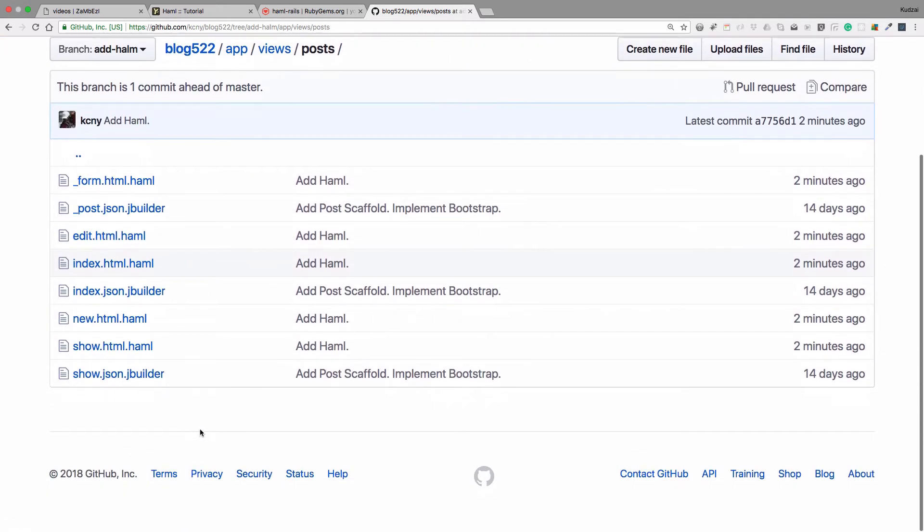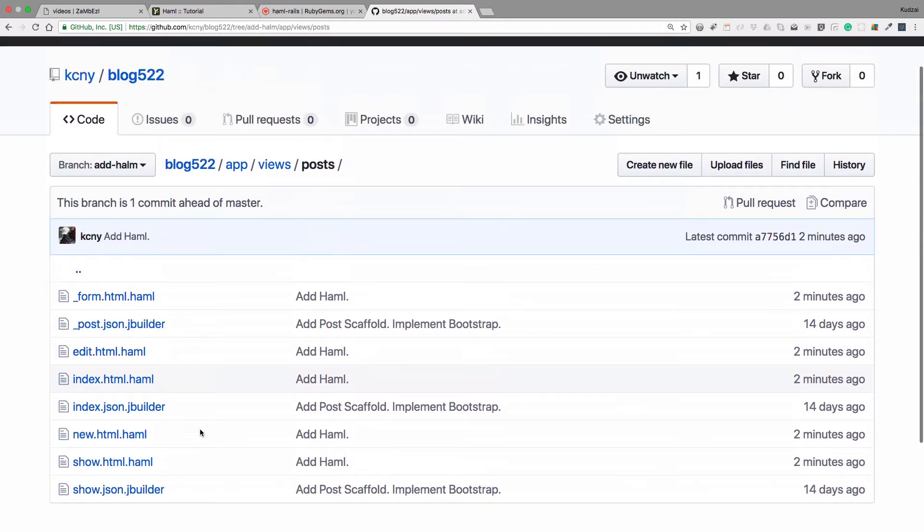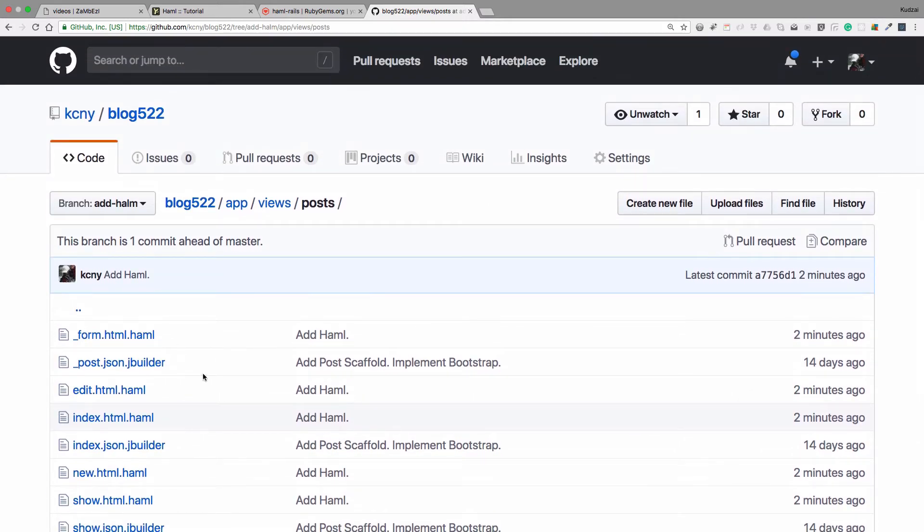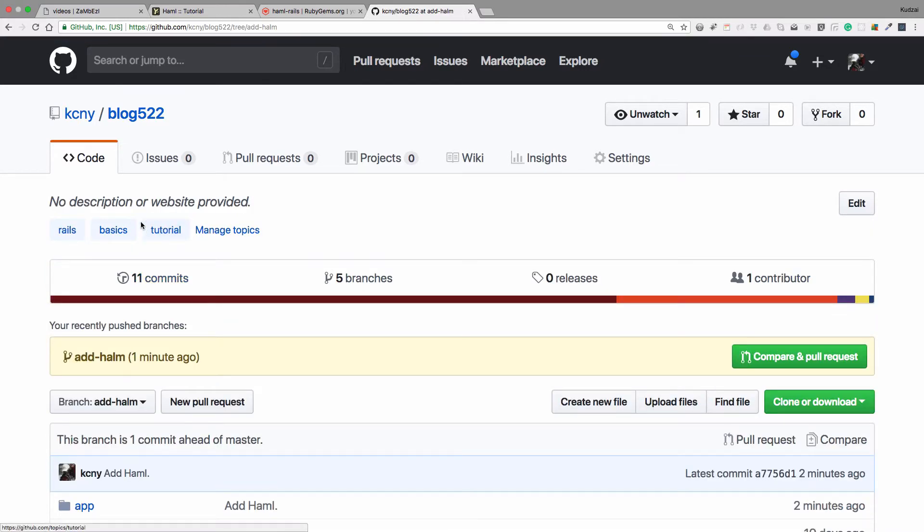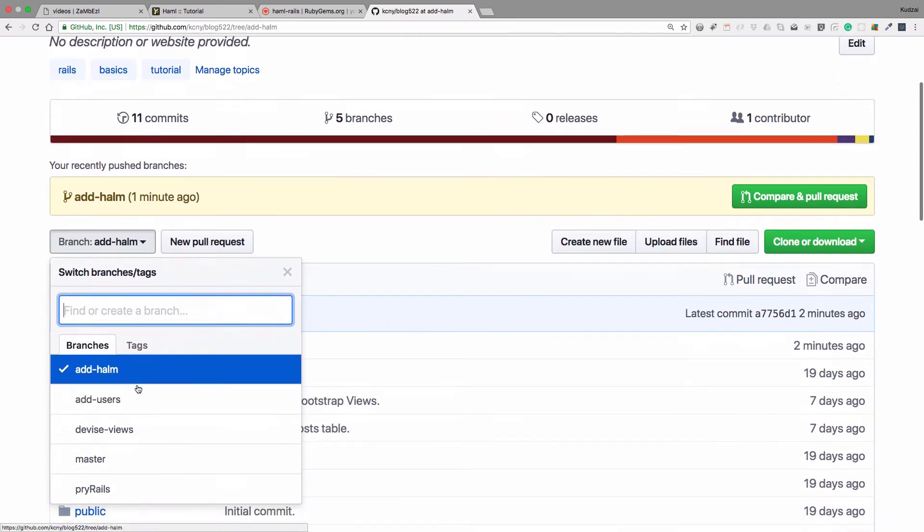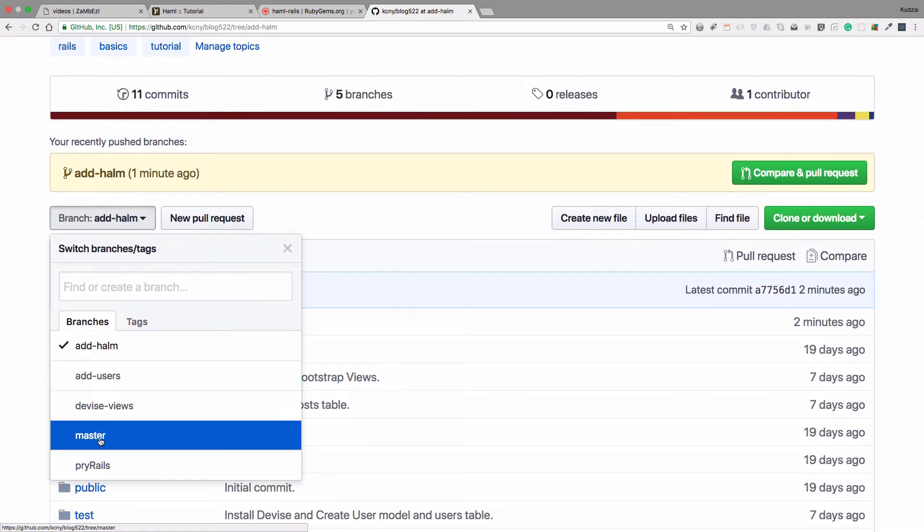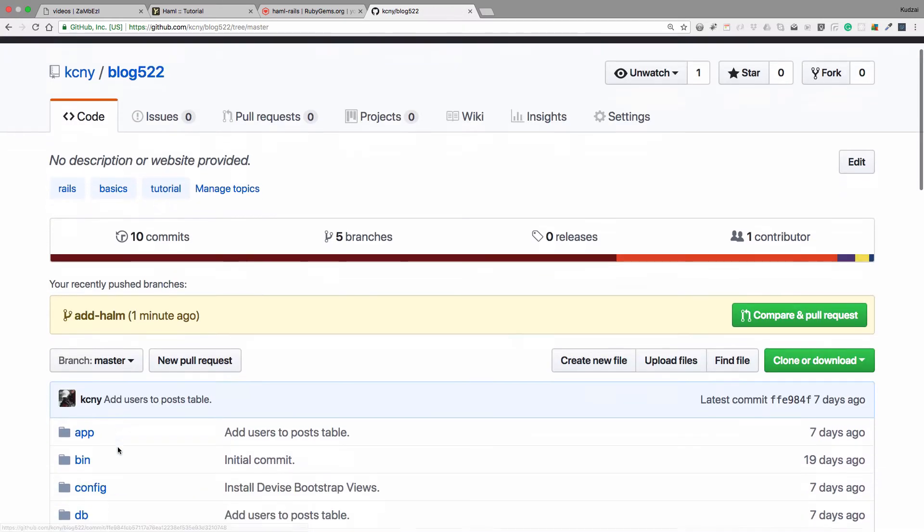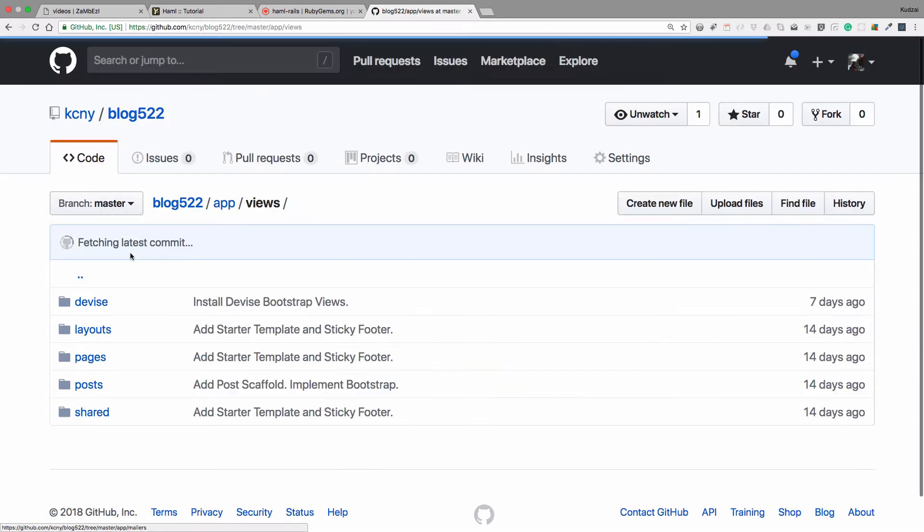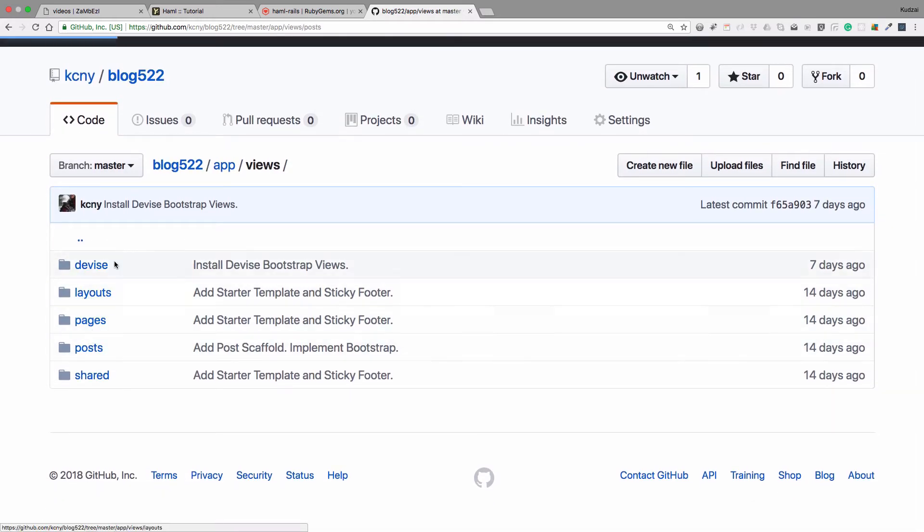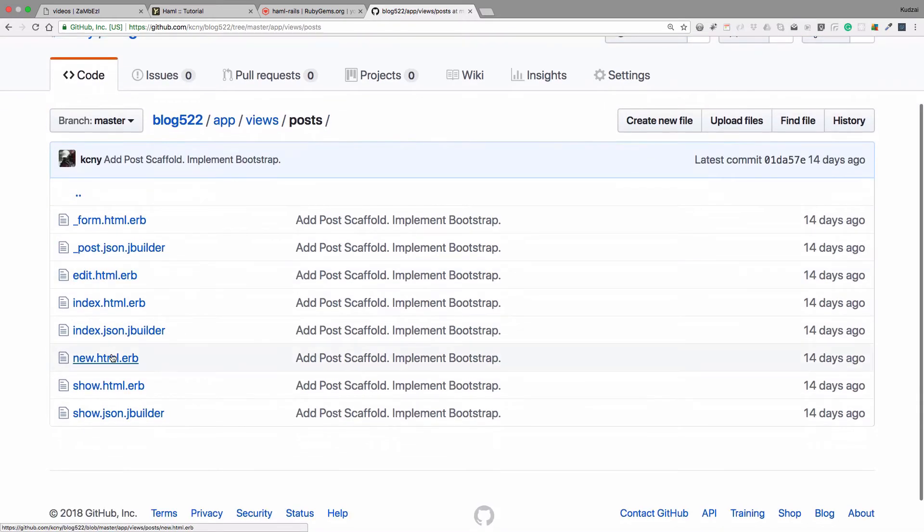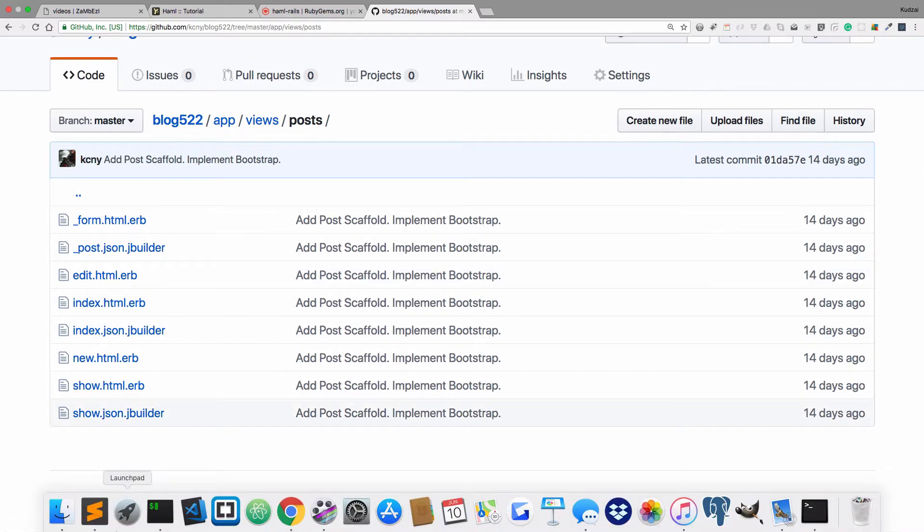Okay, so if we go to the main branch and do the same thing, views, app views, we'll notice that we still have the same. Go to posts, we have both. Now let me see what happened here. I'm not in the right branch. I'm in the haml branch. So we need to change the branch down here. That's where we change it. Go to master. And then let's try this one more time. App views, and then posts. You see, they are all ERB.